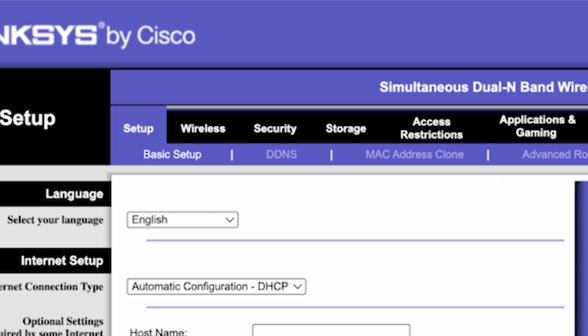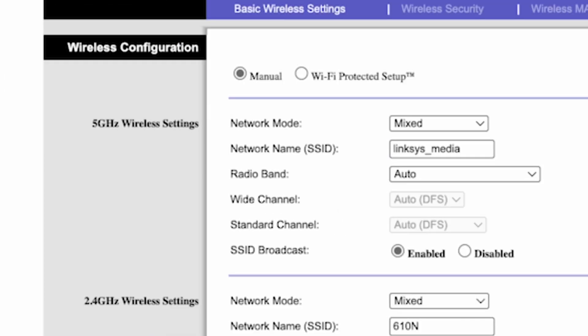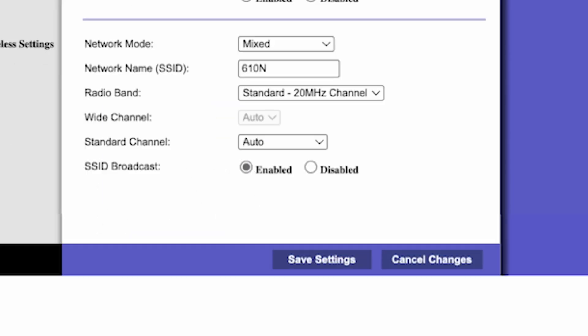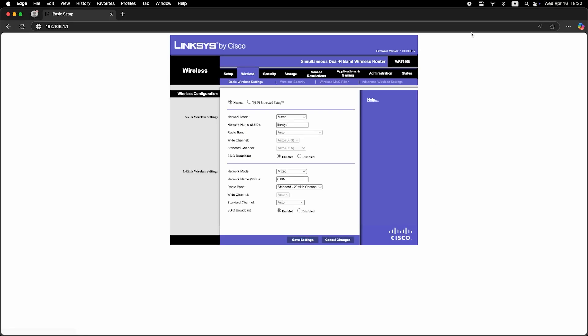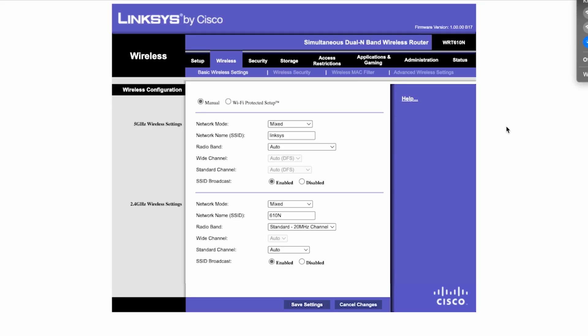Go to the wireless tab. Here, in the network name field, you can change the name of your Wi-Fi network. Save the settings. If you were connected to the router via Wi-Fi, reconnect to the network if you just changed its name.